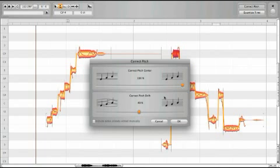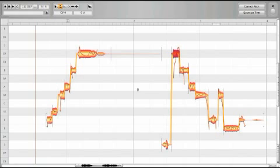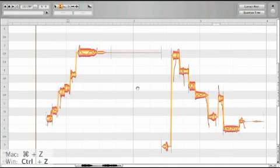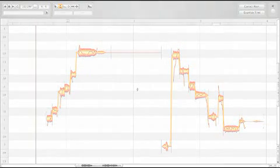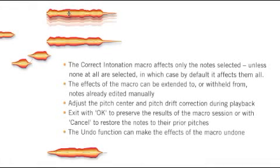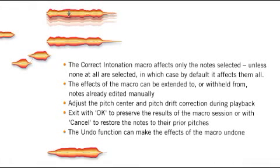If the current selection includes notes to which different settings have been applied, a mean value for each parameter will be displayed. Even after exiting with OK, you can still reverse the effects of the macro editing by using the undo function.